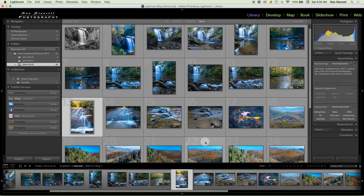Lightroom has many modules. We're going to do one module at a time. It has a library module — that's where your library is — a develop module, a map, a book, a slideshow, print, and a web module. We're going to go through all of those, probably a different tutorial on each one, and we'll work our way through.